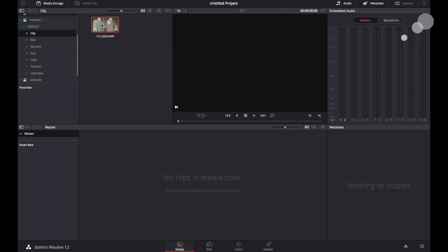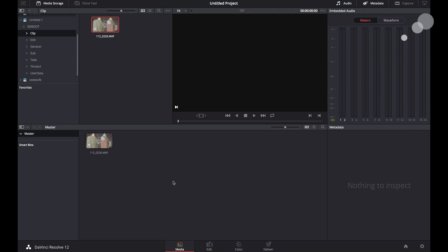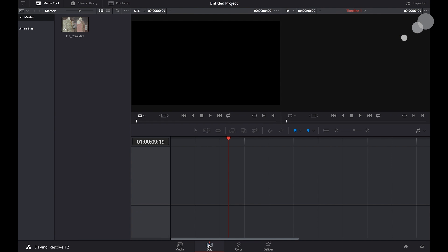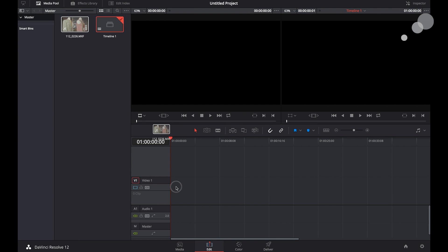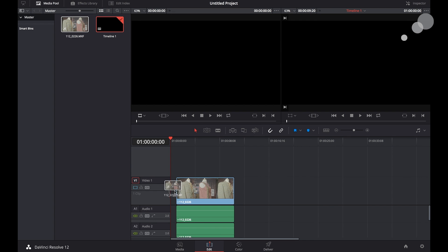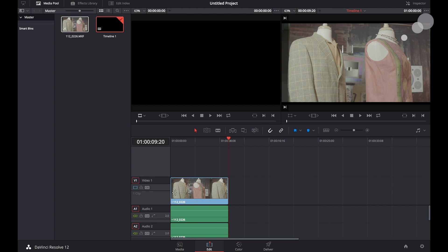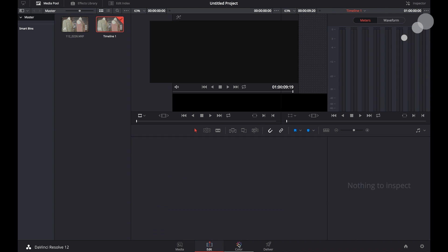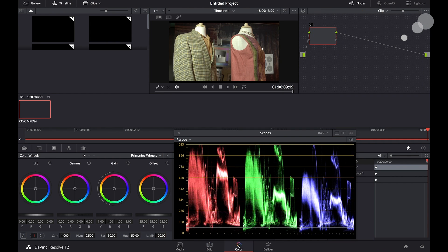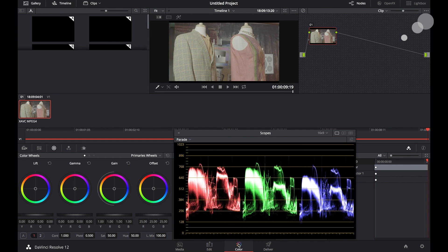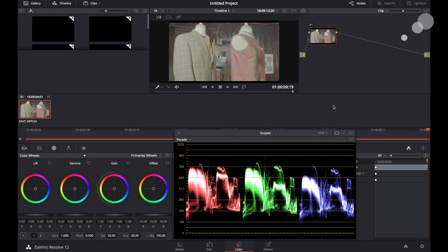Here is my shot on the XQD. I'm going to put that into the media pool, create an edit timeline, and go to the color tab. The color tab is where you do all your work in terms of creating a look from the log material. You'll notice in the viewer here that it's washed out. It's typical log type footage that hasn't been corrected yet.